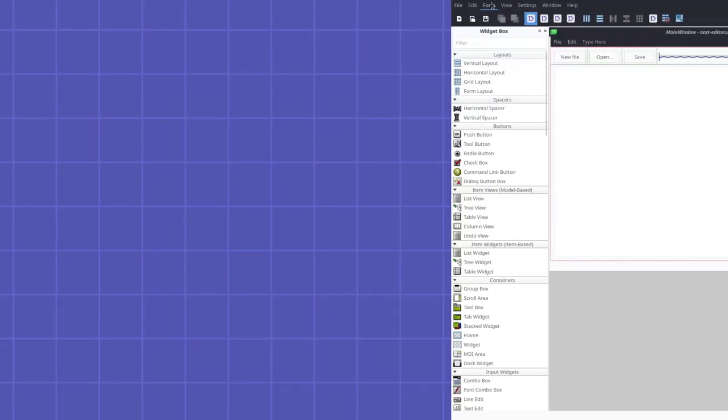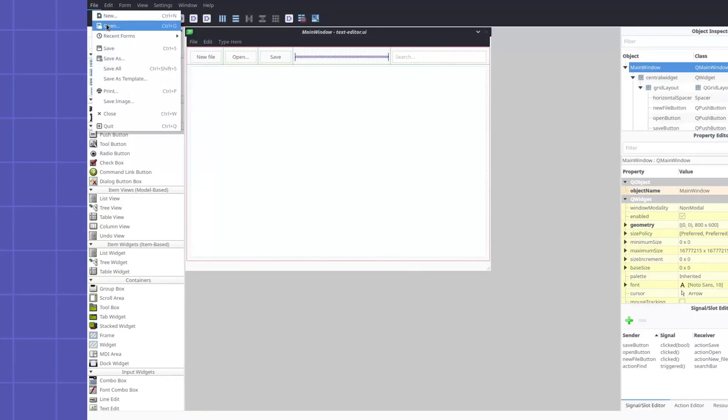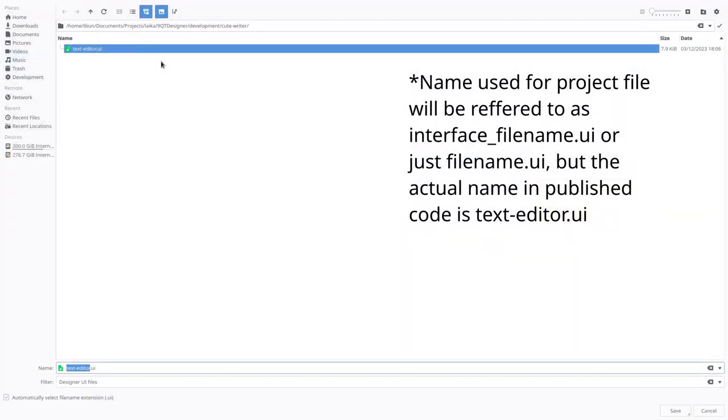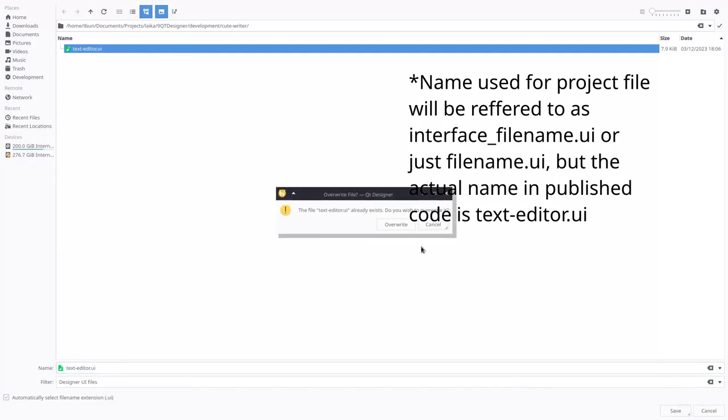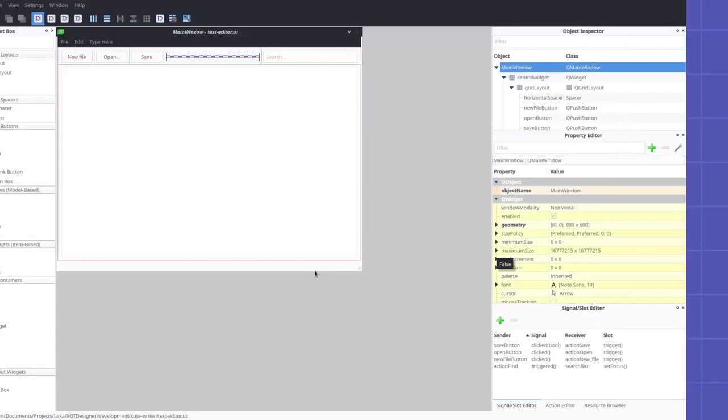After that, we just save our file in the same directory as our future code, and we can finally close Qt Designer and start making the app itself.